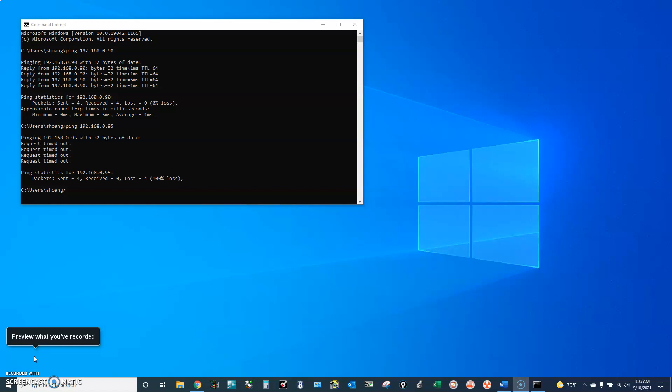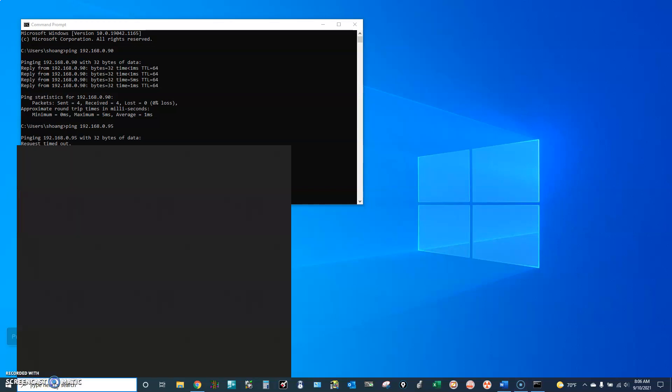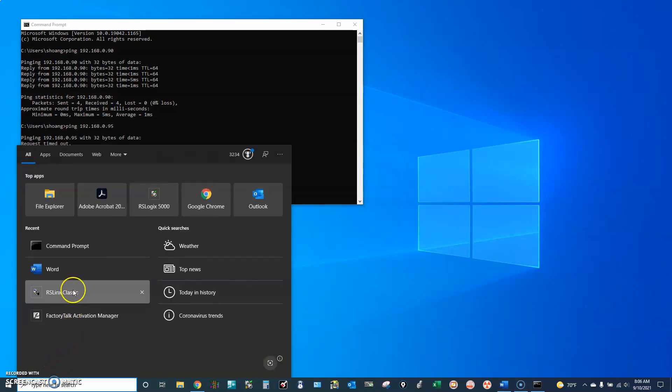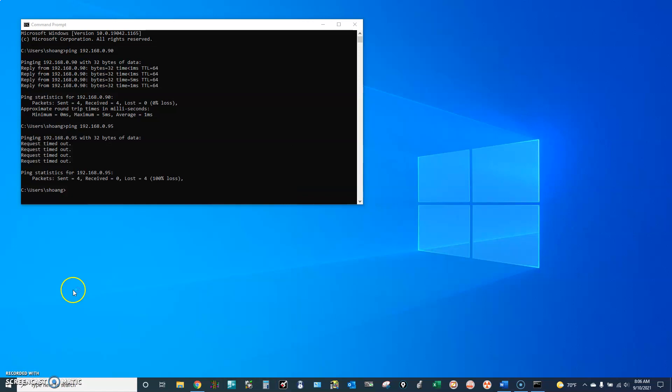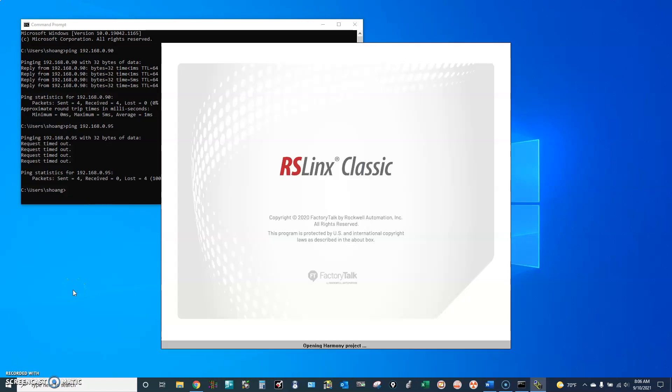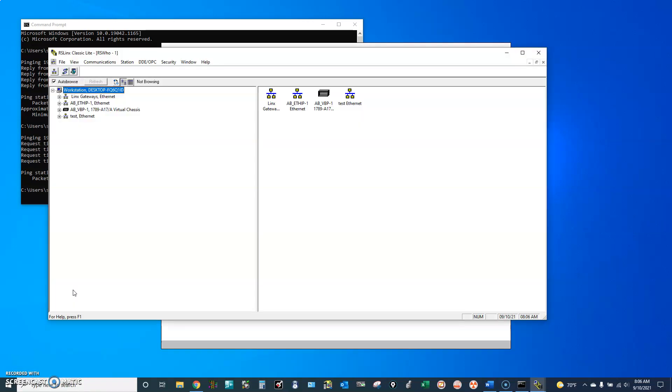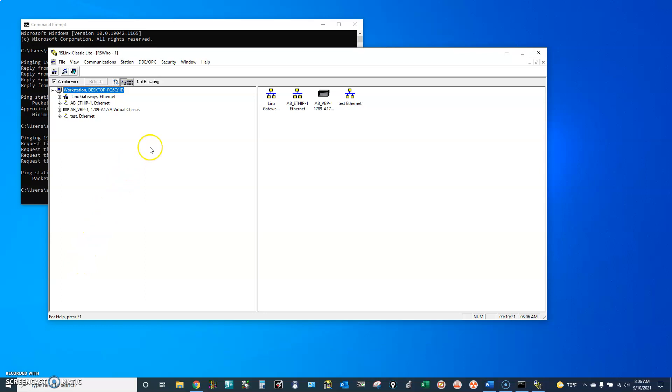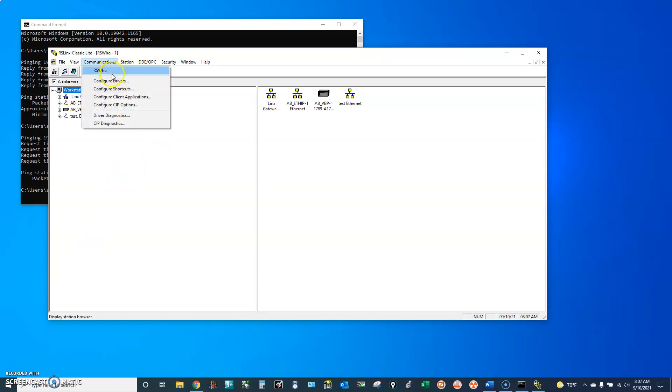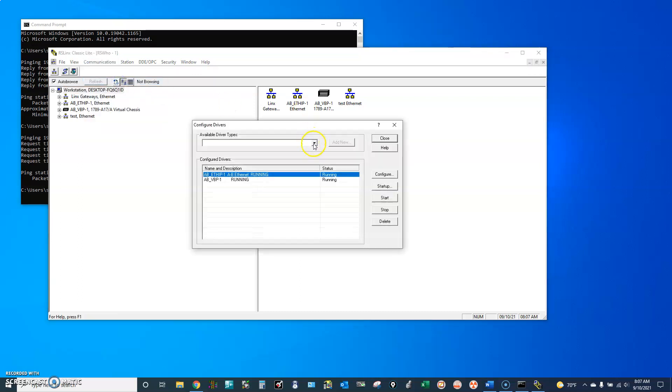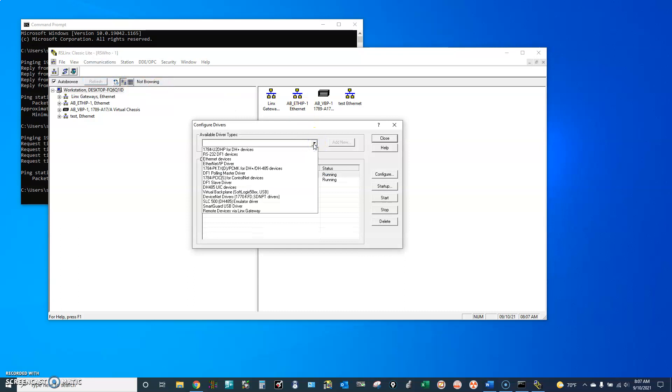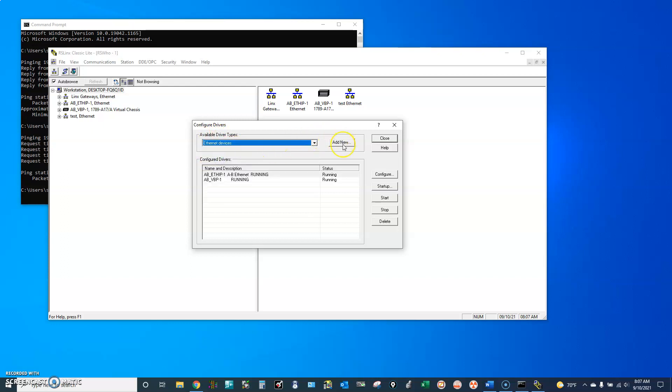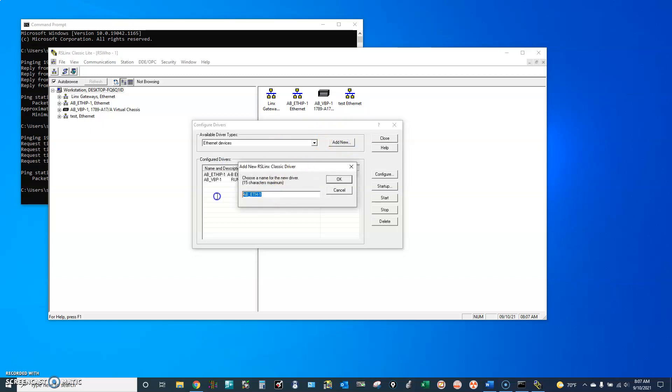Let's open OSLINX Classic. First, go to Communications, Configure Drivers, Available Driver Types, Select Ethernet Devices, Add New, Manual IP, OK.